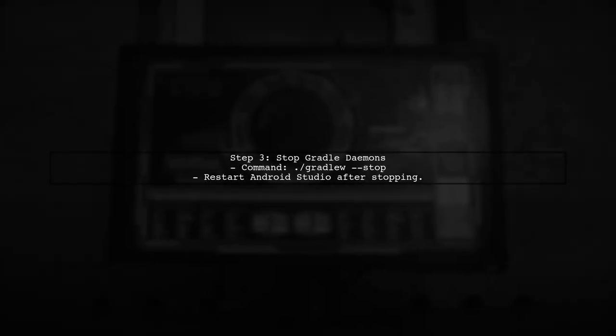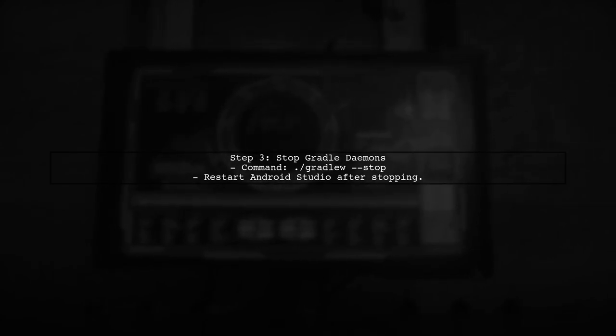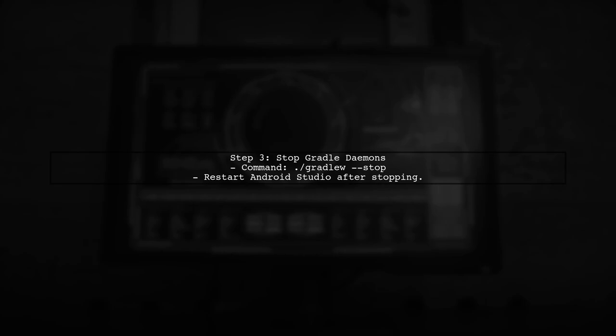If the issue persists, the next step is to stop all Gradle daemons. This can help if the Gradle build process is in a corrupt state.